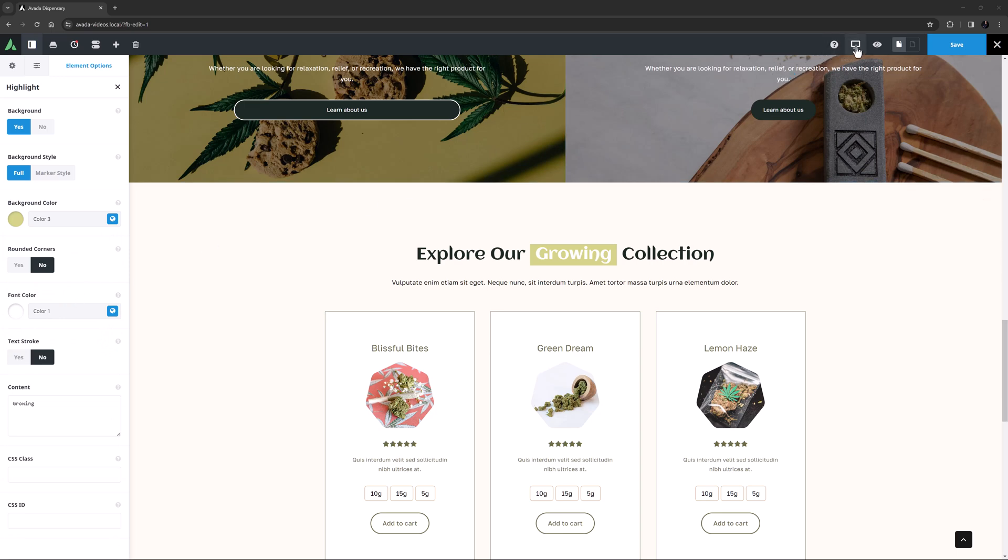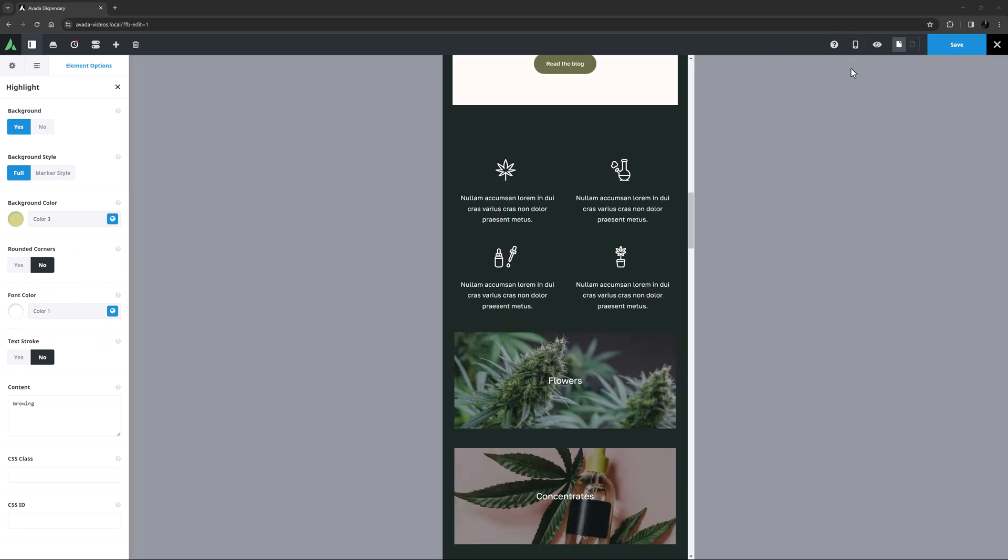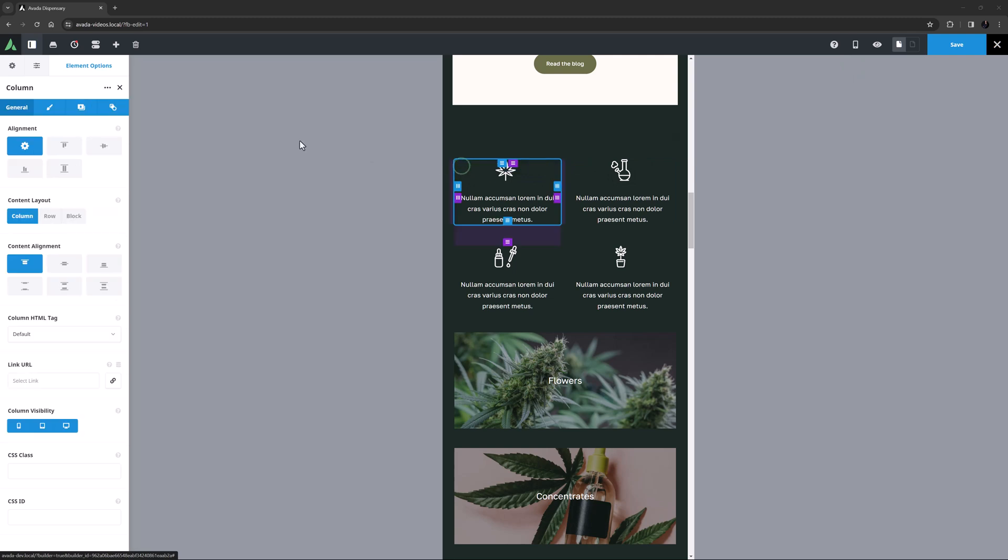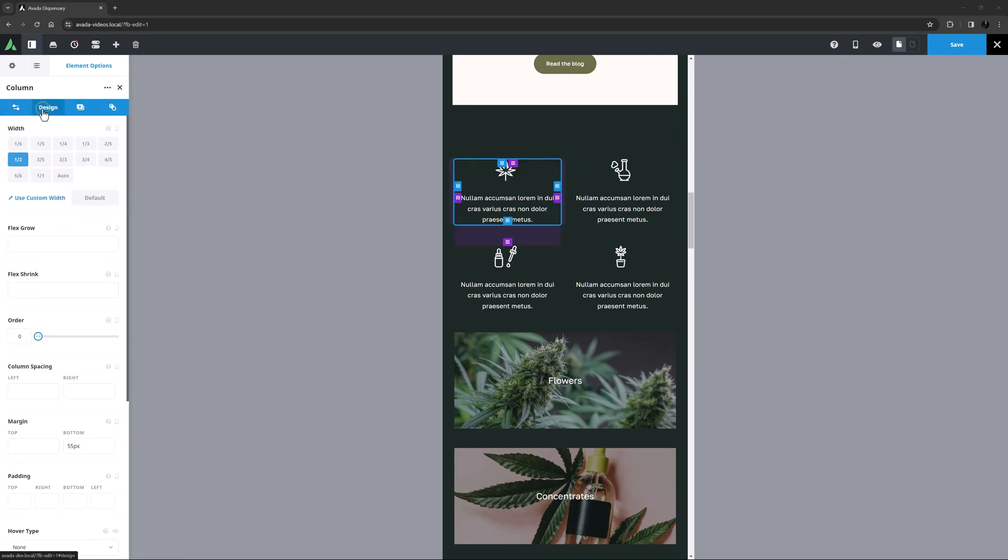Responsive options are not forgotten either. With Avada Live you can quickly go into responsive previews, and directly edit responsive options.